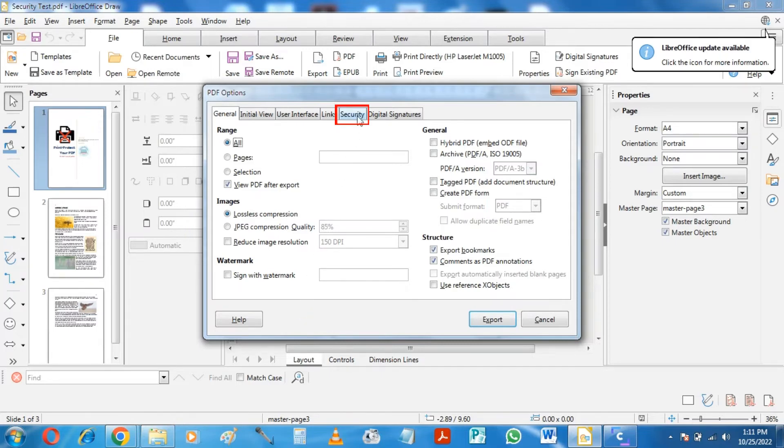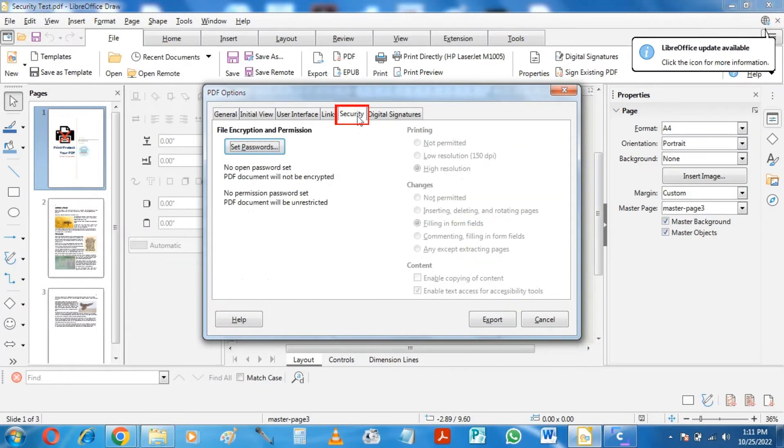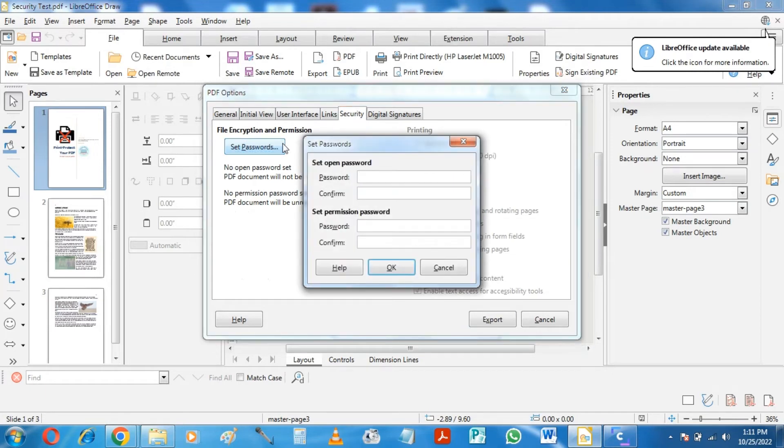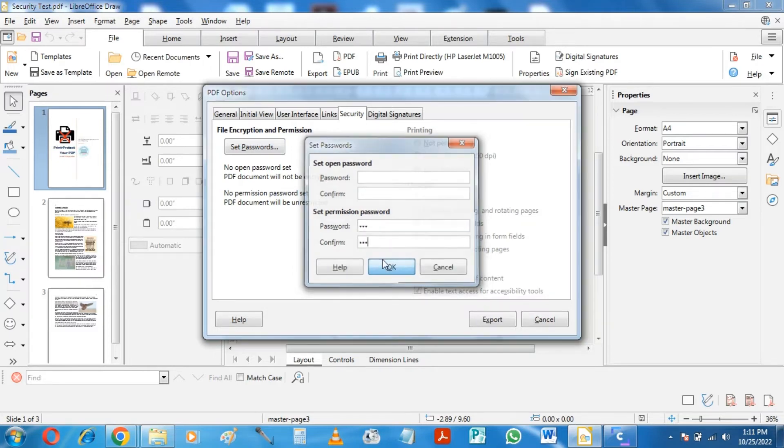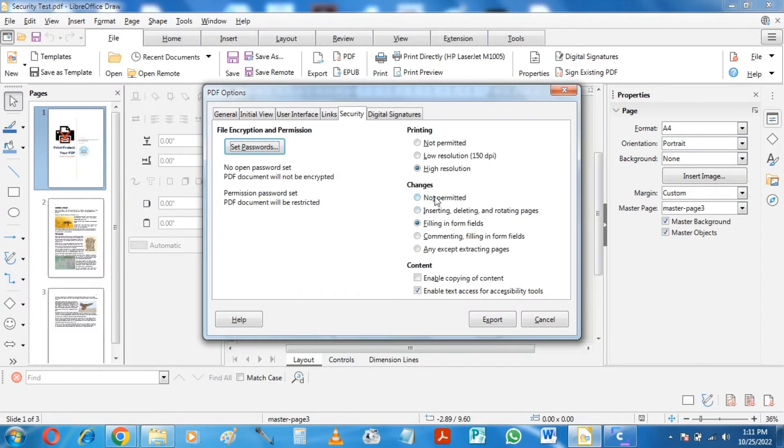Let's go to the security tab, and here we are going to assign a permission password. Okay, now we shall set the printing to not allowed, and click on Export.